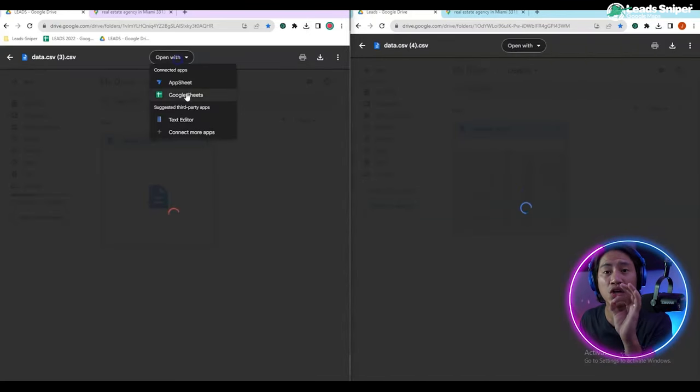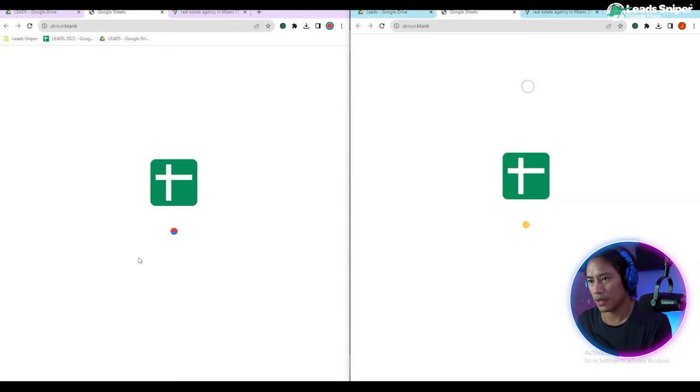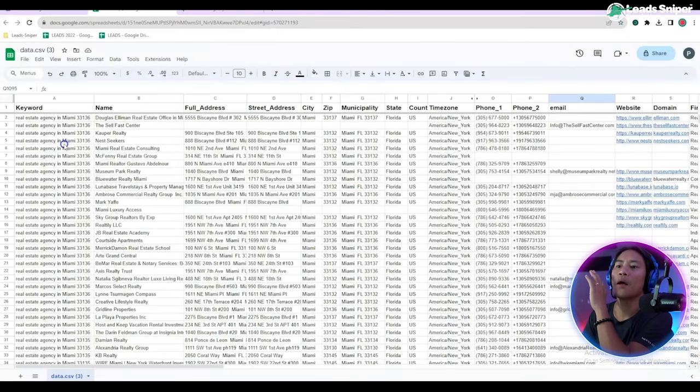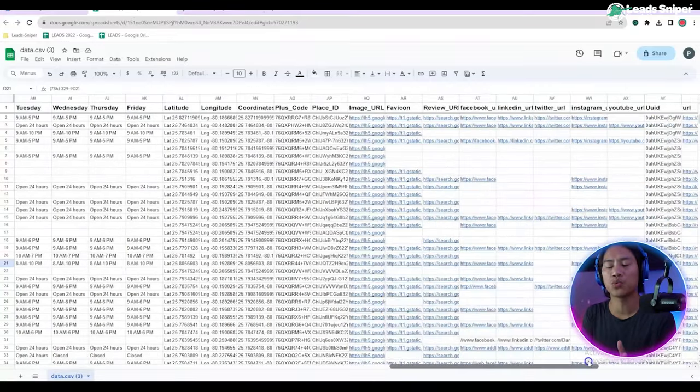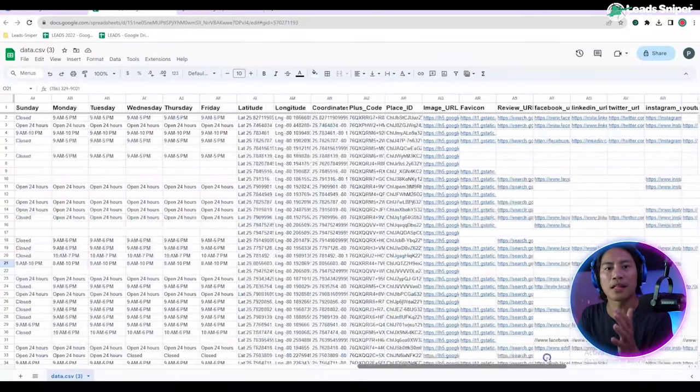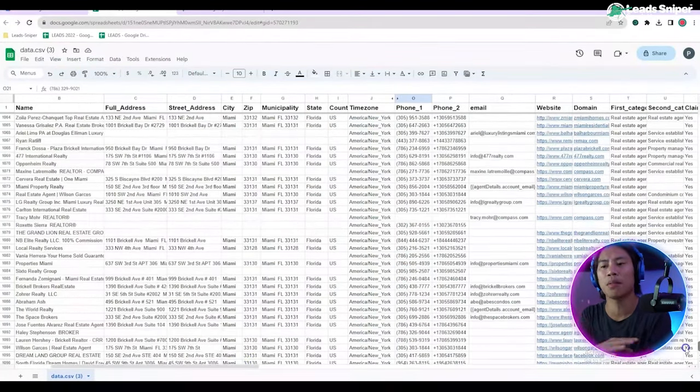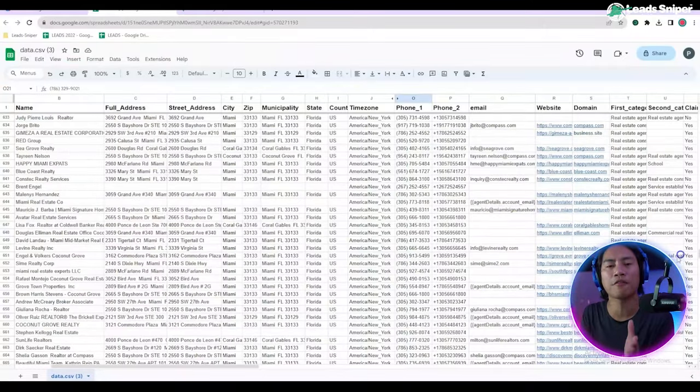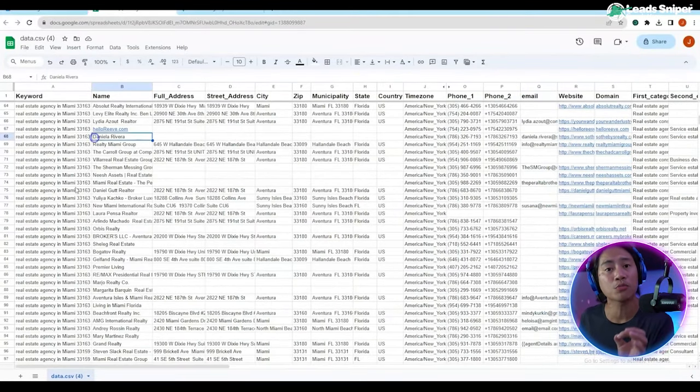And bam, just like that guys, we got a lot of information. We have the name, the address, the contact number, the email address, plus a lot of other information that are going to be useful for you in the future.